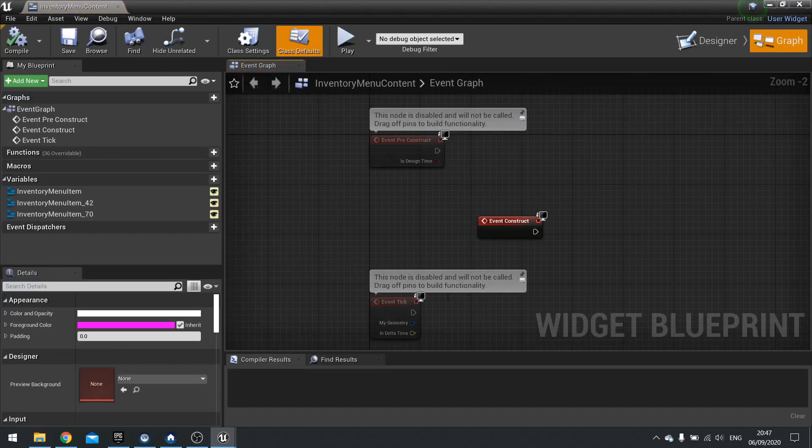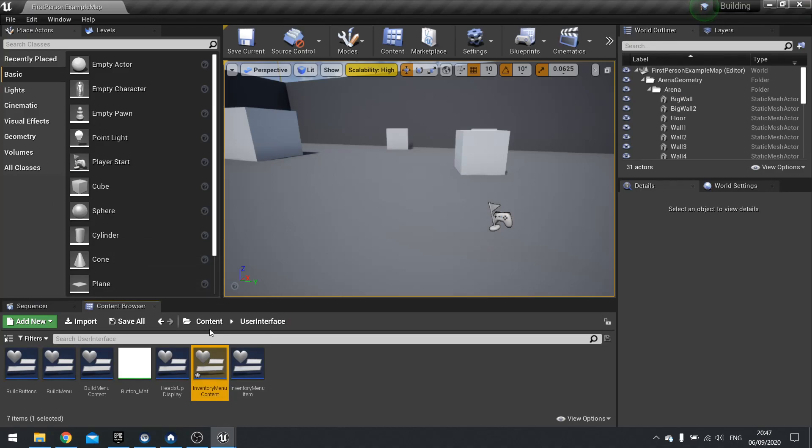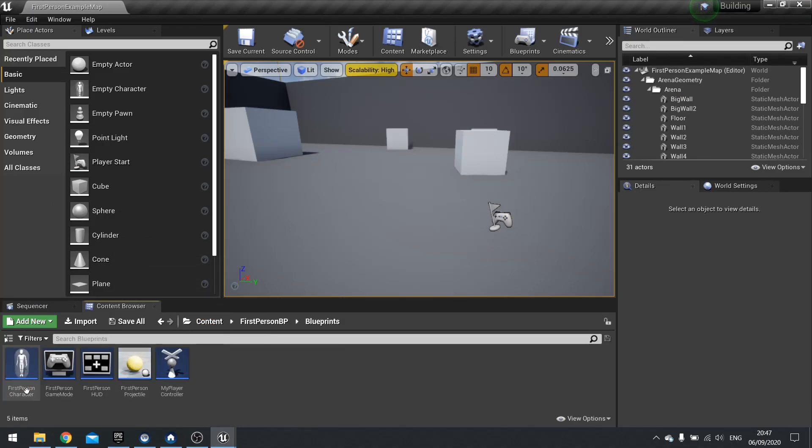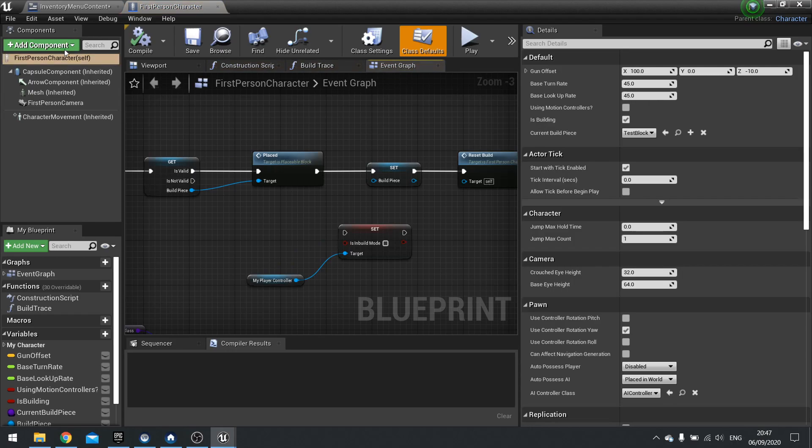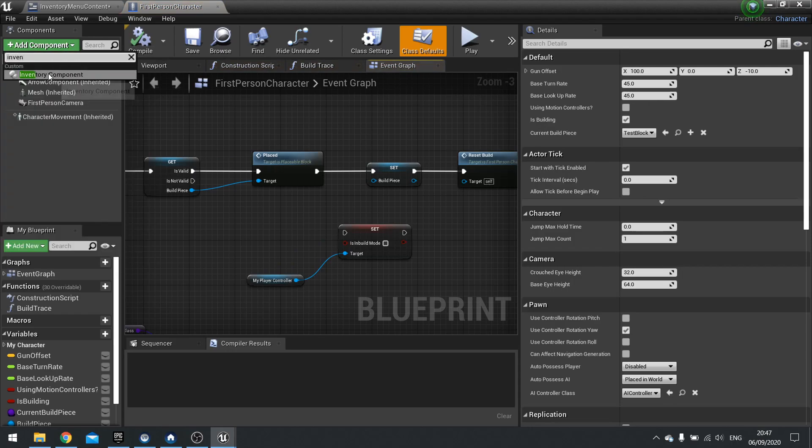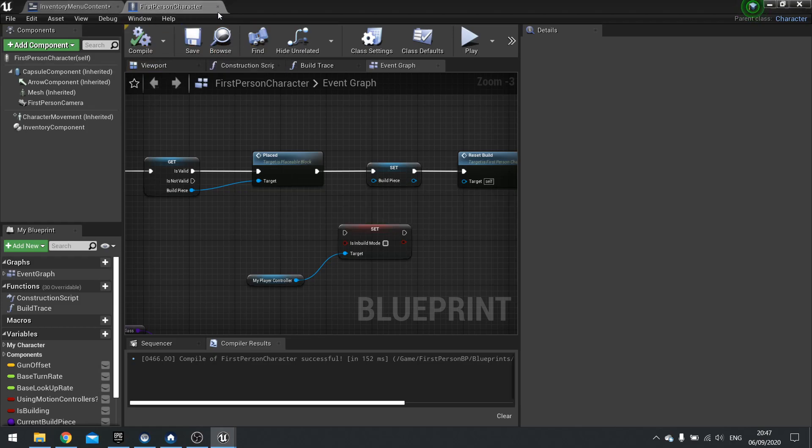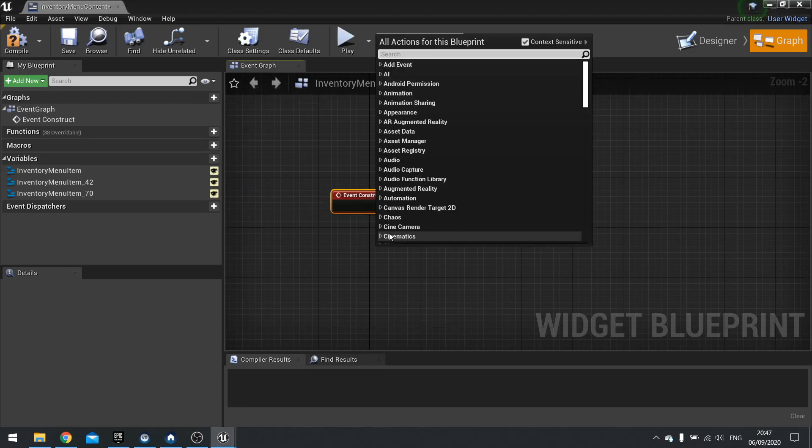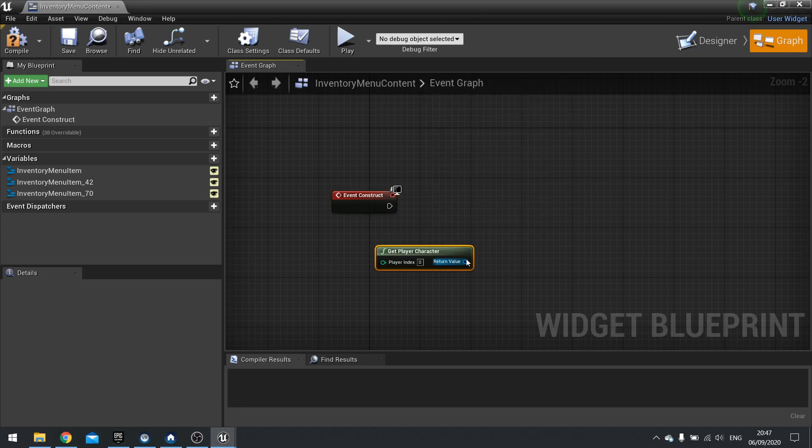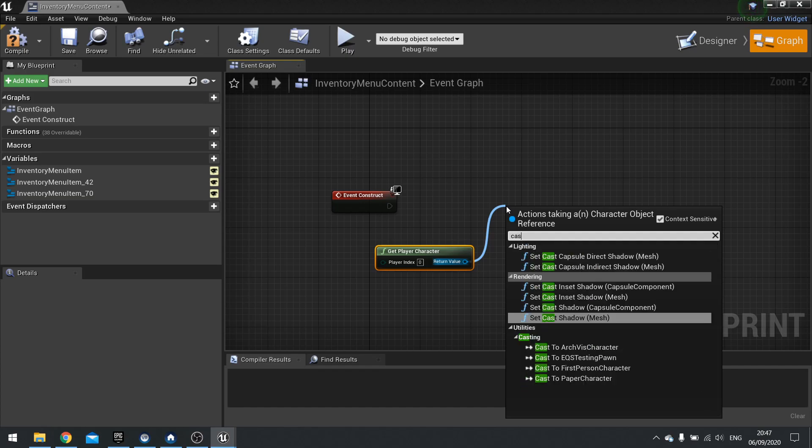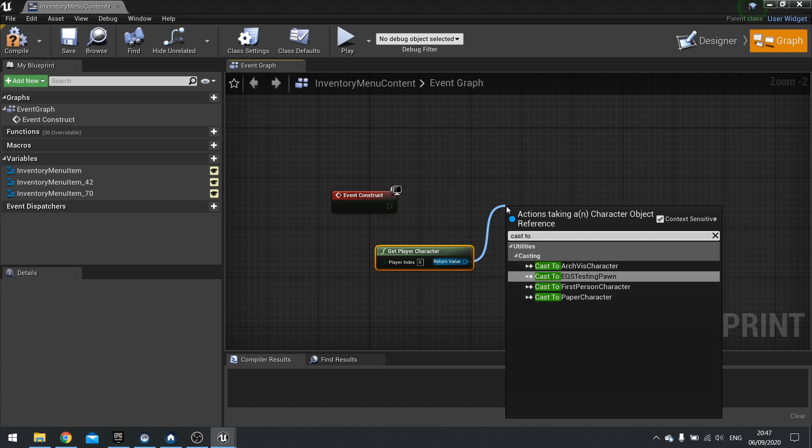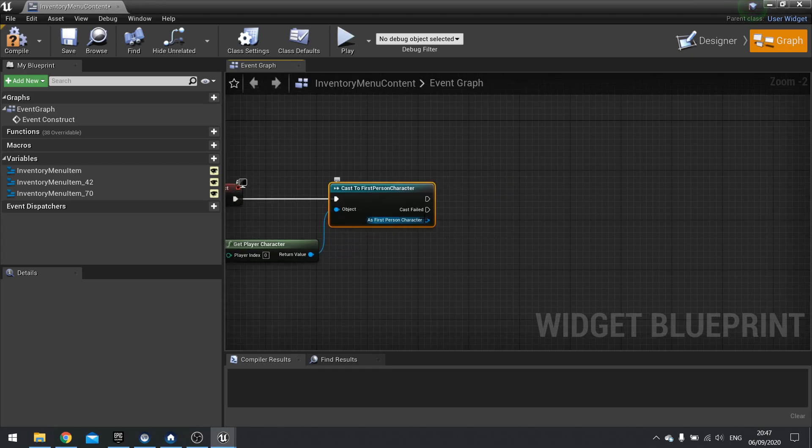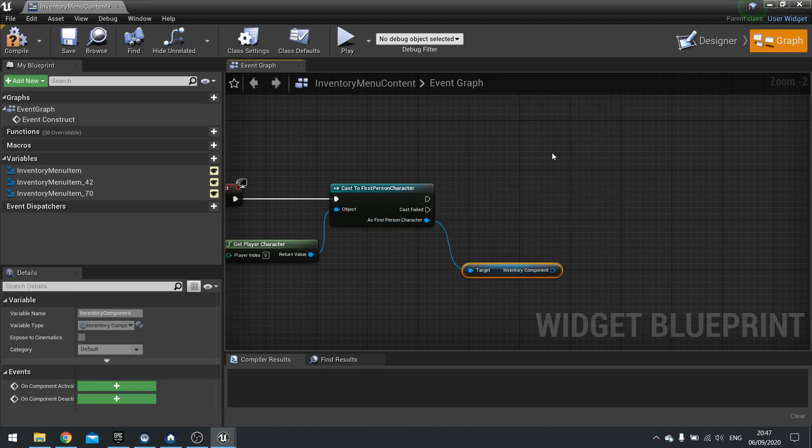And on the construct event we're going to get hold of the player character's inventory component. Which we have yet to add. Let's quickly add that in. First person BP. Player character. And let's just go to add component. Inventory component. Hit compile. Make sure to hit compile. And let's just save that whilst we're here. And close that. So now we've got that associated to our player character. I can get that from the player character. Return value out there cast to first person character. And then from the blue pin we can get the inventory component that belongs to the player.